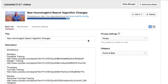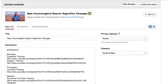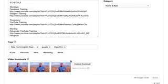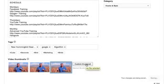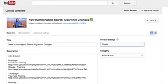So now it processes through, and it actually picked up my thumbnail. So you can go ahead and select a thumbnail. Or if you have custom thumbnails enabled, you can actually upload a custom thumbnail.